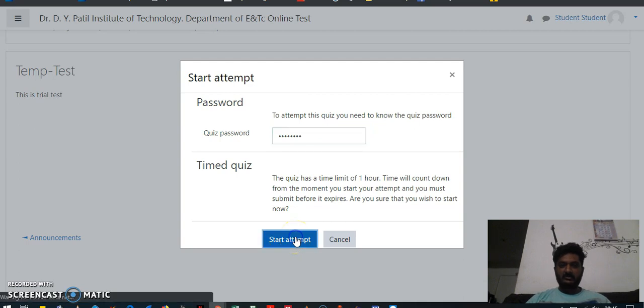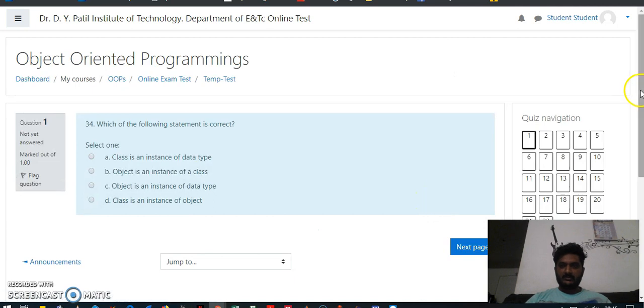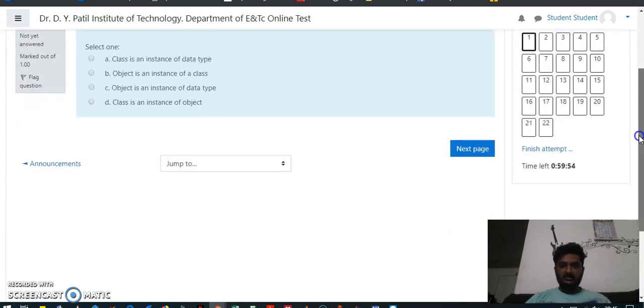You will enter the password here and click on 'Start attempt.' Once you click on that, you will come to the test page.